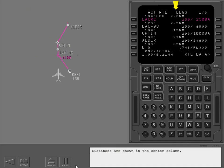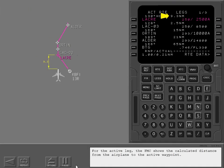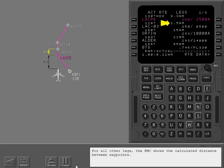Distances are shown in the center column. For the active leg, the FMC shows the calculated distance from the airplane to the active waypoint. For all other legs, the FMC shows the calculated distance between waypoints.